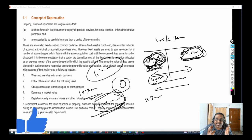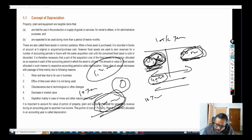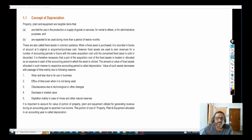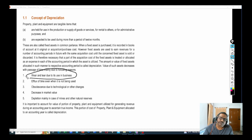What you need to understand is depreciation is very, very important. If you don't debit depreciation, it will inflate the profit and you will not have accumulated money to replace the existing asset. Depreciation is nothing but a decrease in the asset value. Why does a decrease in asset value occur? There are different reasons — one of the important reasons is wear and tear due to its use in business.